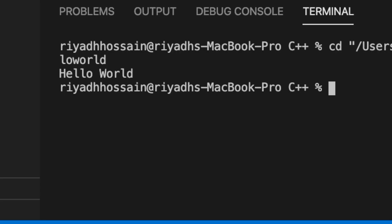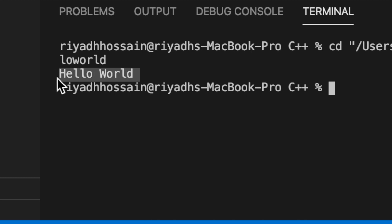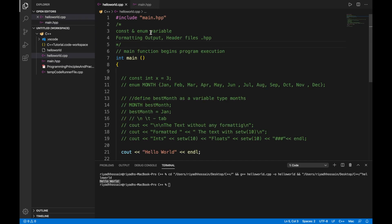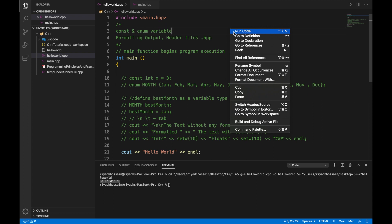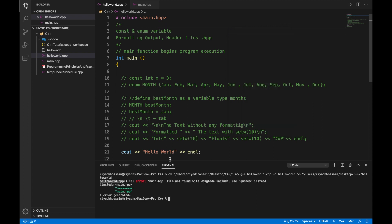One other thing is that when you're modifying your code you have to make sure it's the correct file. If you make a mistake like a typo it will give you an error. Also we cannot use the angle bracket over here. If you use the angle bracket and run it you see it's giving us an error.